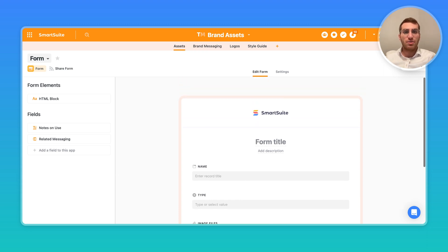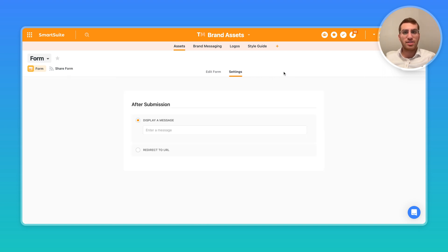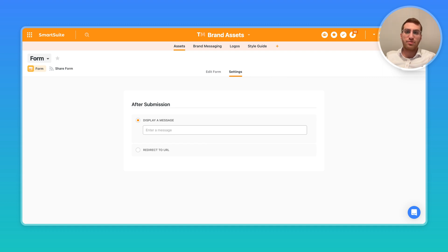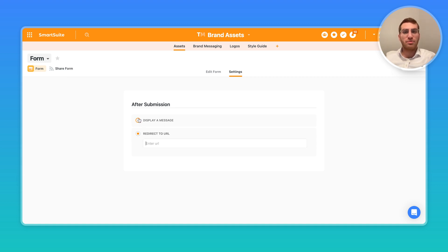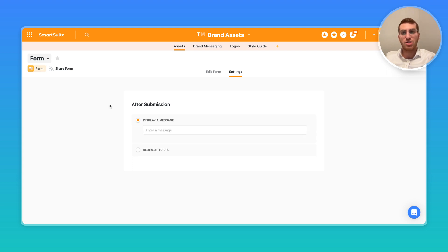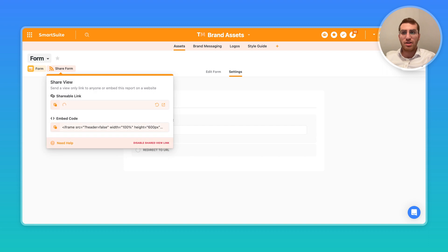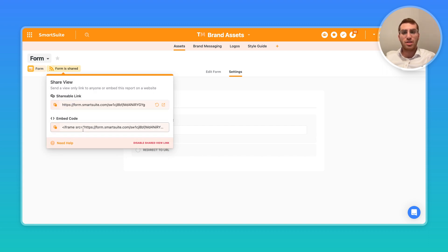Just to close this off, you have your settings over here so you can display a message when the form is submitted, like thank you for submitting the form and whatnot. Or instead you can redirect to a URL, so you can redirect them to a certain page. Maybe the form is part of a workflow, and so once they fill out the form you want them to go on to the next page. Once you set those settings up, you're going to want to come in here and share the form. You generate a shareable link or an embeddable link, and that's how you'd be able to share the form.